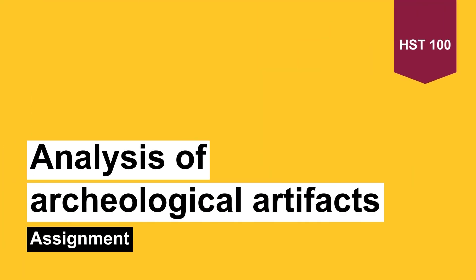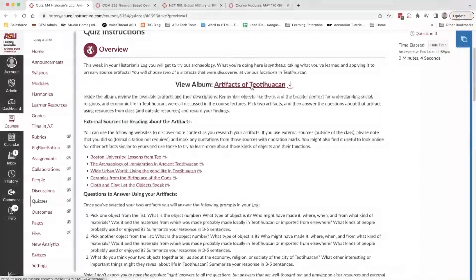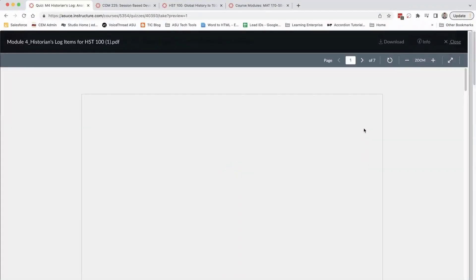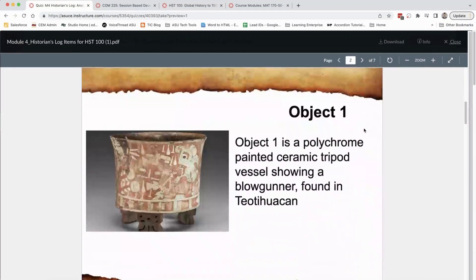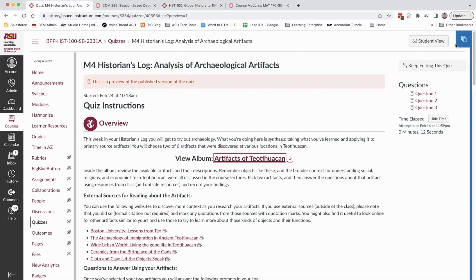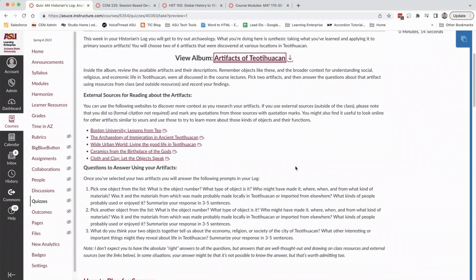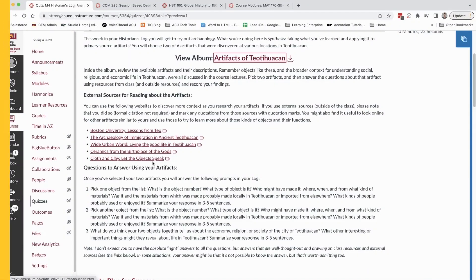Learners have an album of artifacts that they can view. Each one has a picture and then a description of the artifact at hand. They pick two of the six artifacts that they're presented with and they can read additional resources that might help them understand the society in the time period in which these artifacts were created.